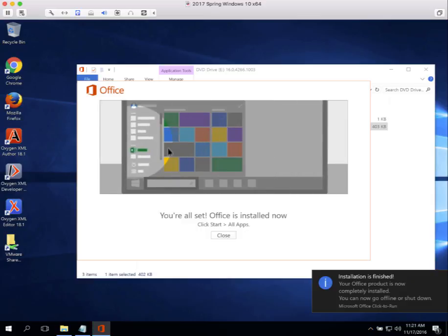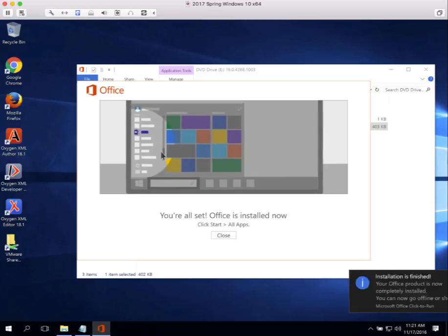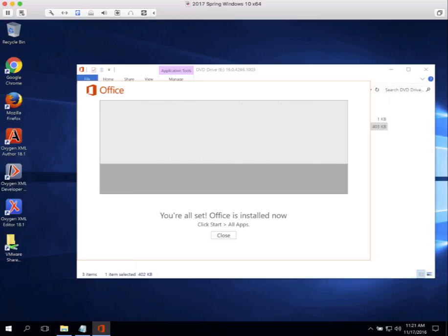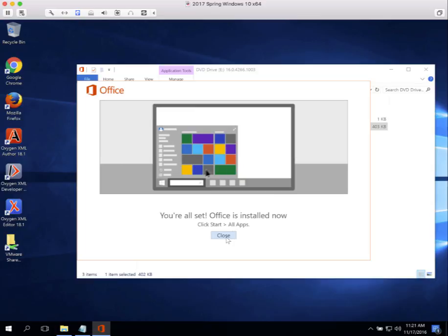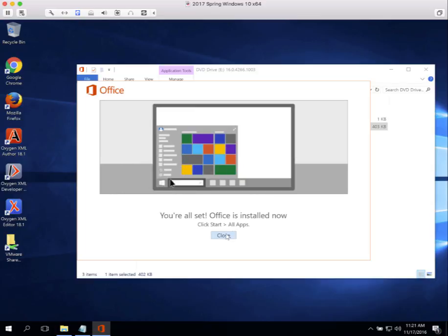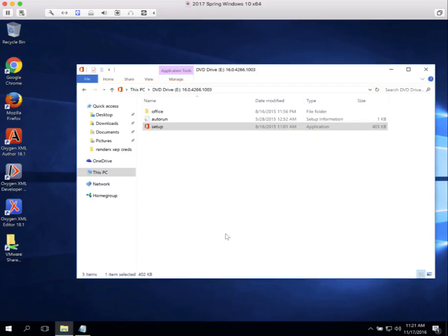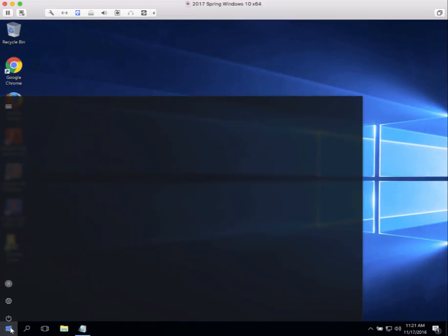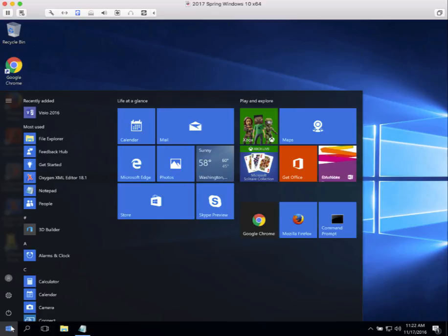Installation has finished. It took a while. Now I can click on close. Let's close this File Explorer and then go and take a look at the installed apps.